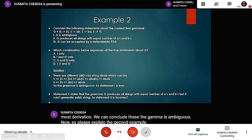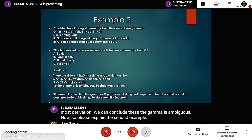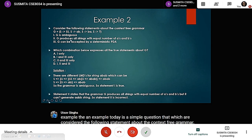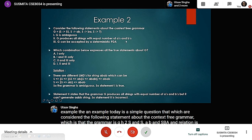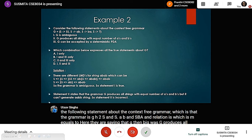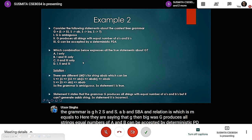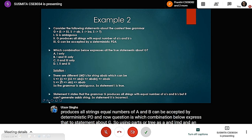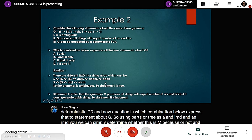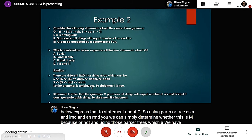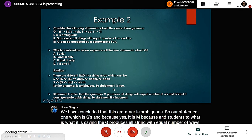The next example is a GATE question. We consider the grammar G with production rules: S → AB | BA | SS, where S → AB and S → BA. The question asks which statements about G are true. Using parse trees, LMD and RMD, we conclude the grammar is ambiguous — so statement one is correct. Statement two claims G produces all strings with equal numbers of A's and B's, but it cannot generate the string AABB, so statement two is incorrect.